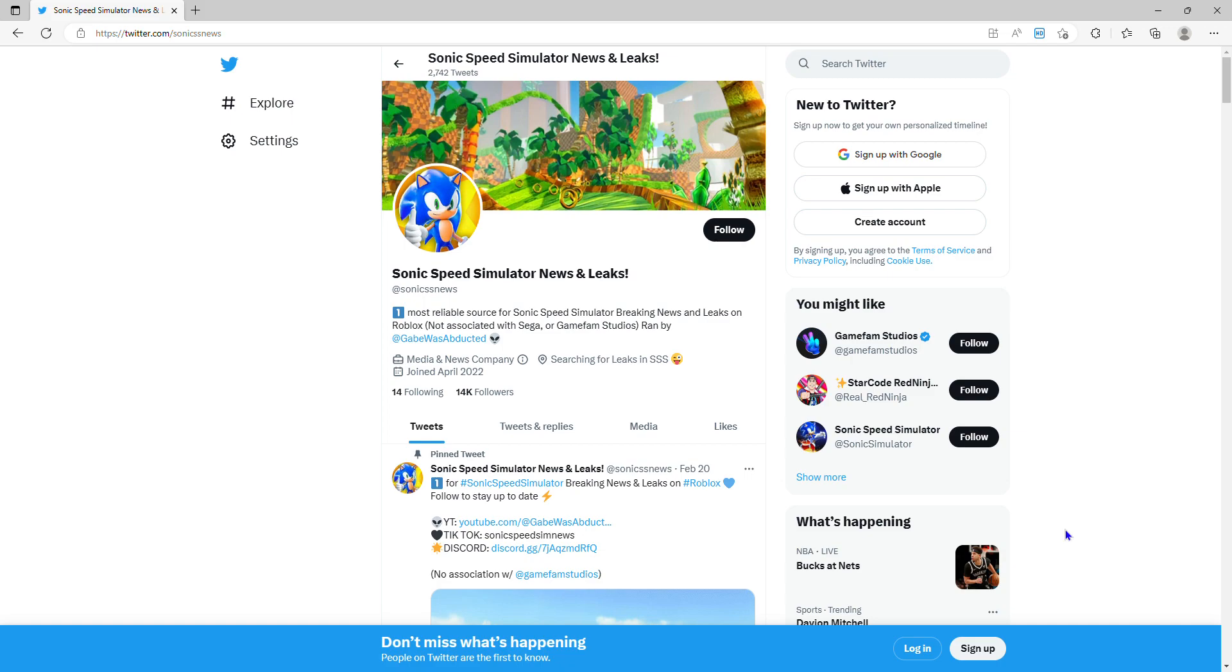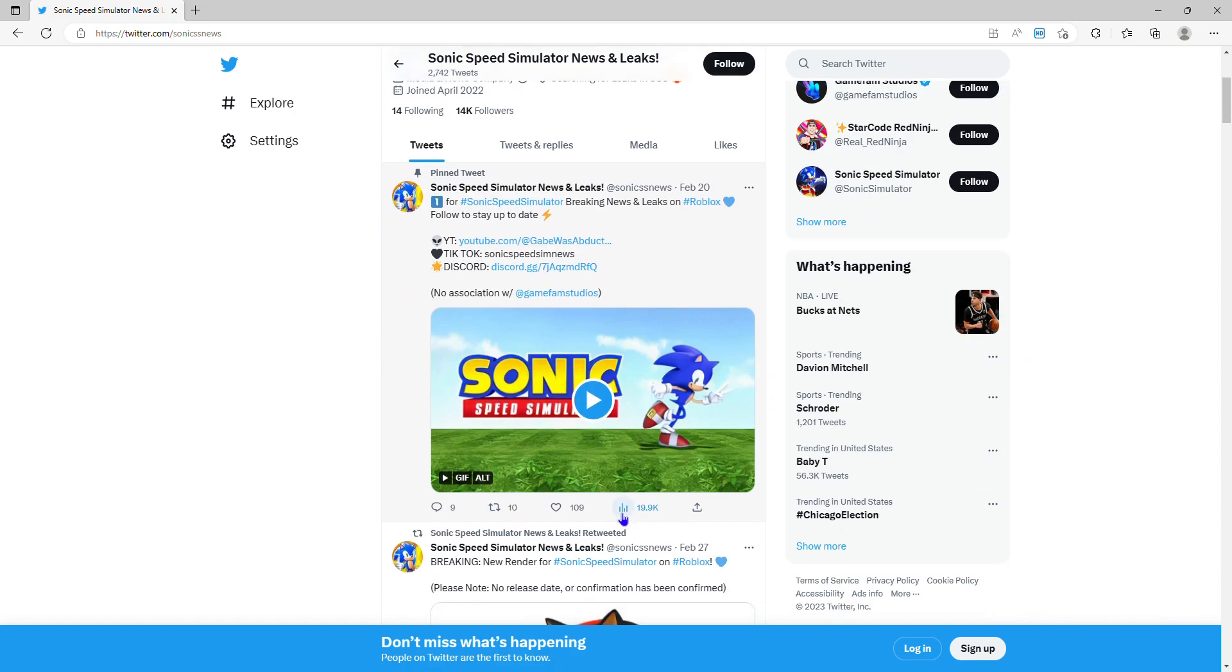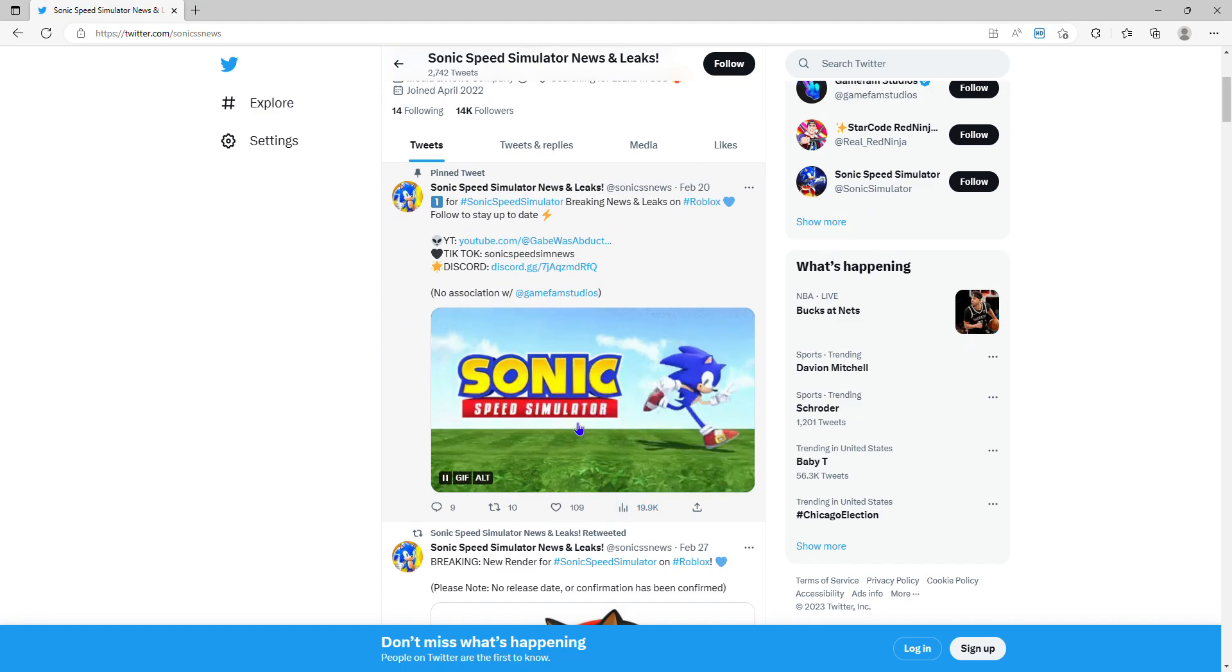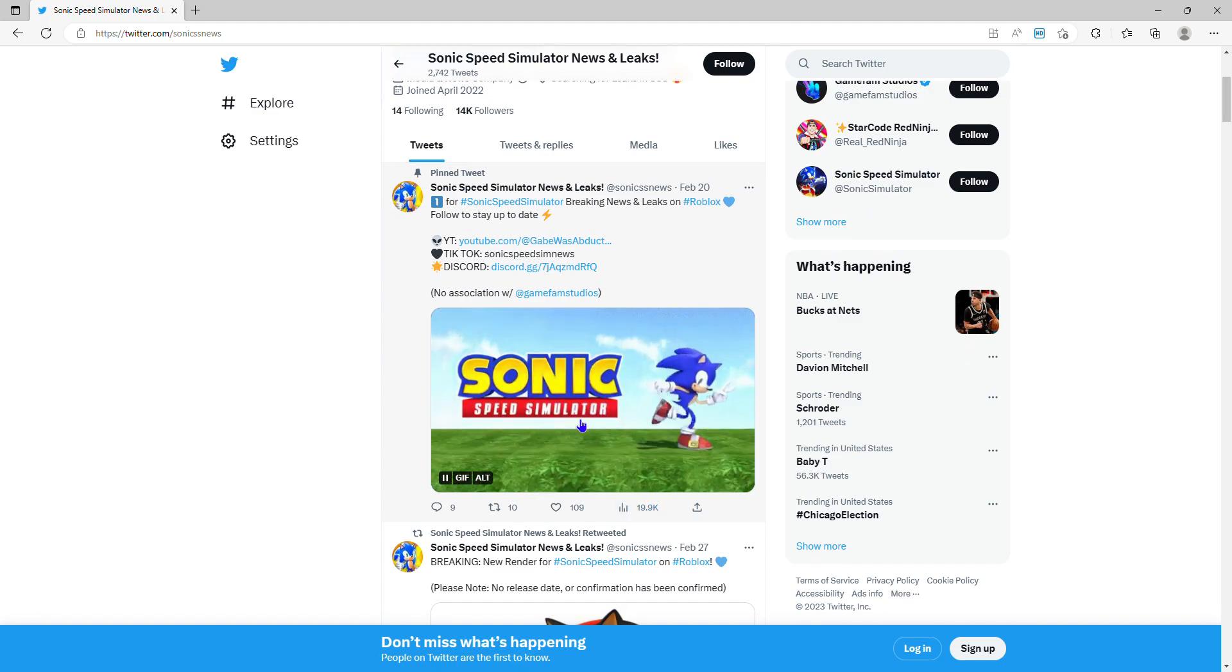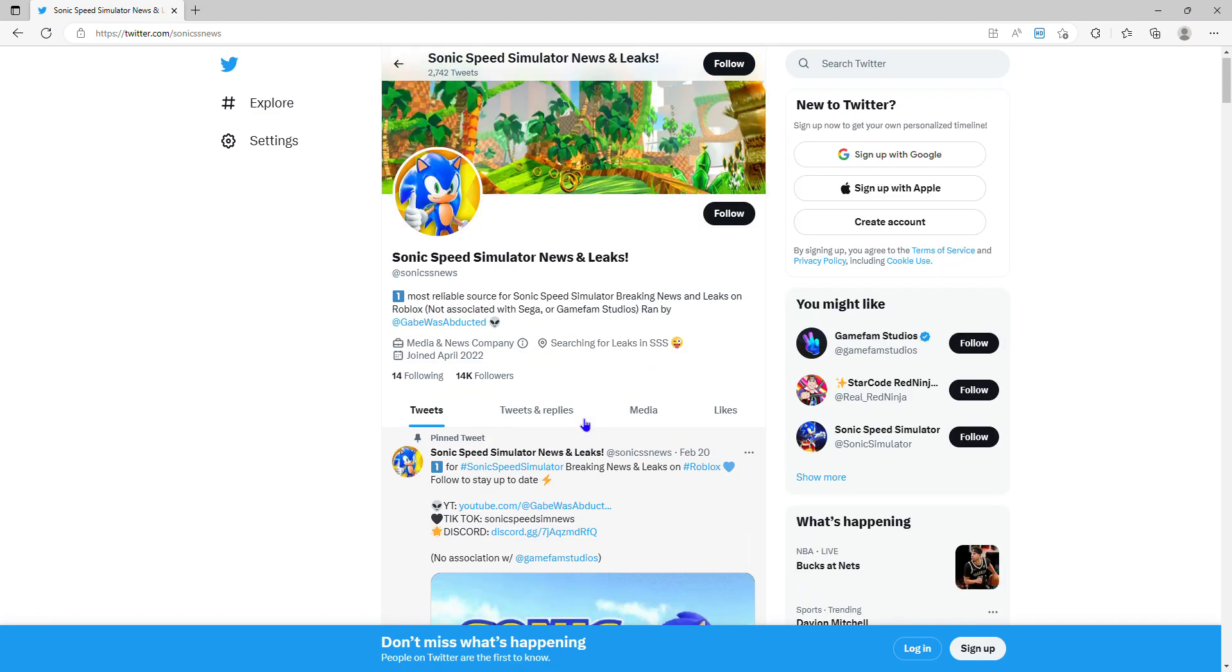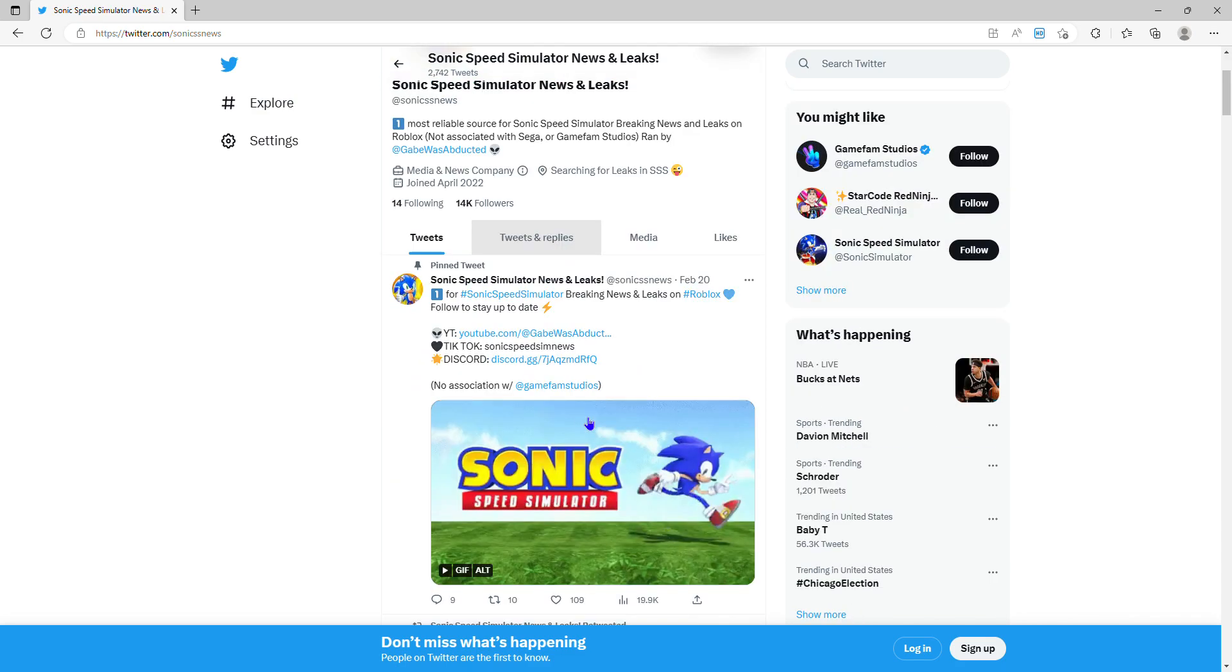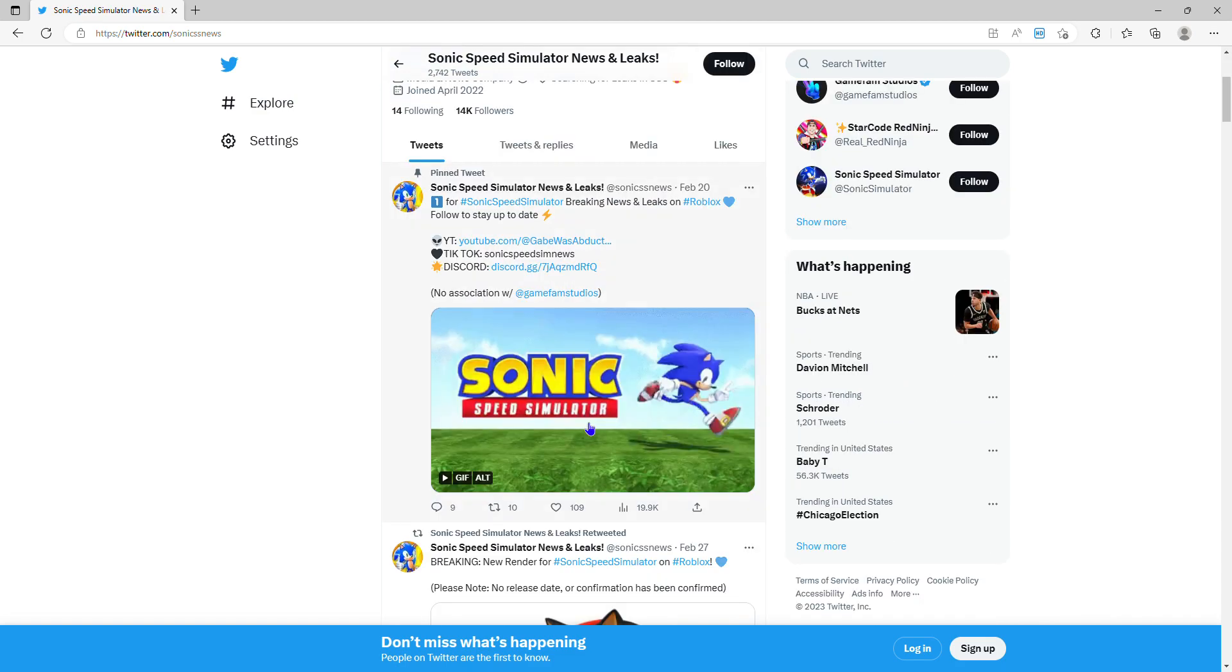Hey guys, well that's another video. Today I'm going to show you some leaks that are coming to Sonic Speed Simulator. First we have this thing, oh guys, this is a surprise.